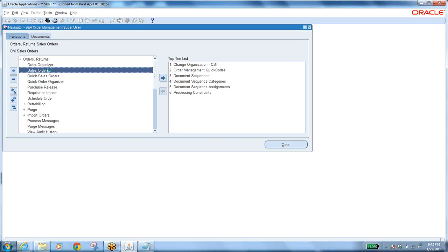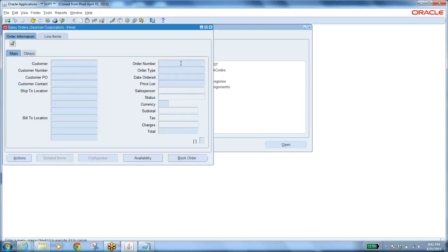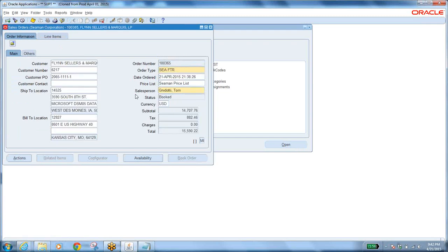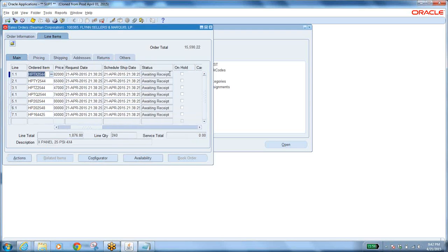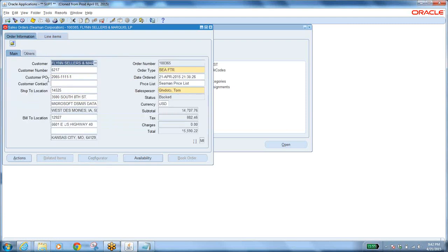In Order Management, go to Sales Orders, find the order with Control+F11. The line status is now Awaiting Receipt. When it is Awaiting Receipt, that means purchasing must take place. A requisition may have been created — we need to find it, get it approved, convert it to a purchase order, send it to the supplier, and then perform logical receiving in the receiving organization.